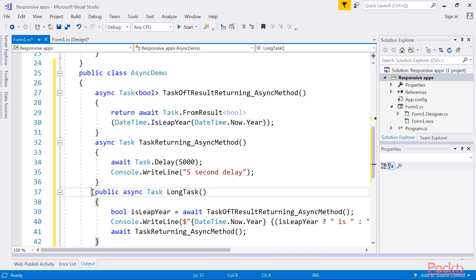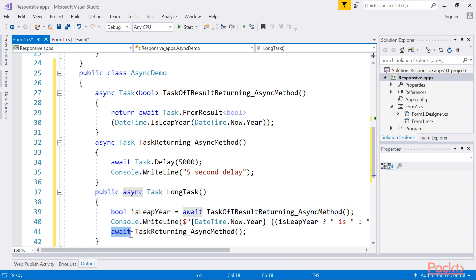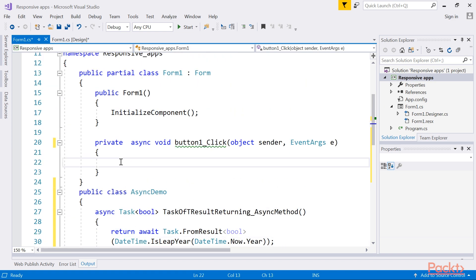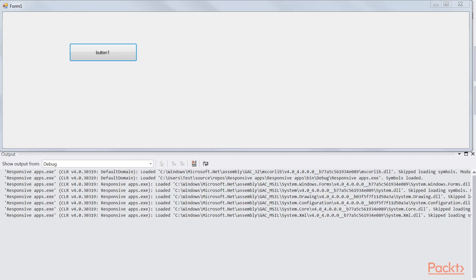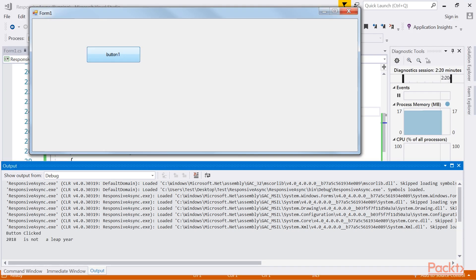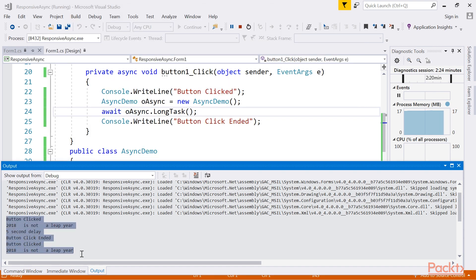Finally, add a method that will call the previous asynchronous methods and display the result of the leap year check. You will notice that we are using the await keyword with both method calls. In the button click, add code that calls the long-running task asynchronously. Running your application will display the Windows Forms application. Before clicking the button, ensure that the output window is visible. Clicking the button will display the outputs to the output window. Throughout this code execution, the form remains responsive.